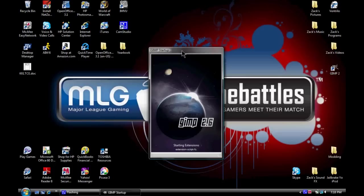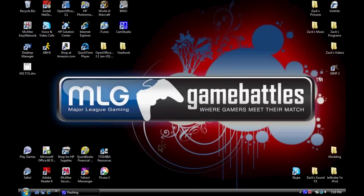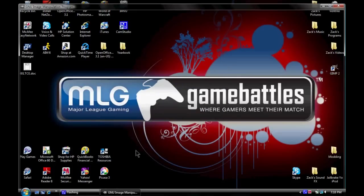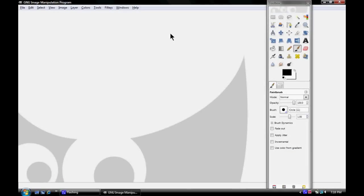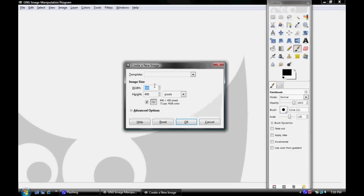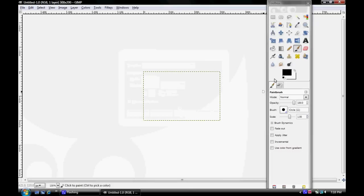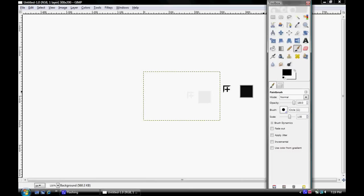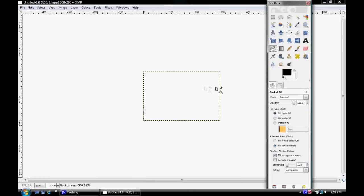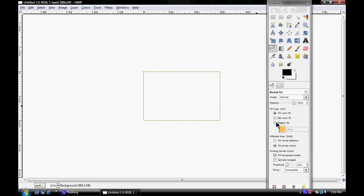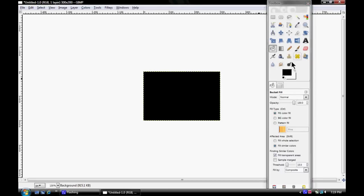We're going to go to New and the new GB layout is 300 by 200 pixels. So we're just going to drop a black background.